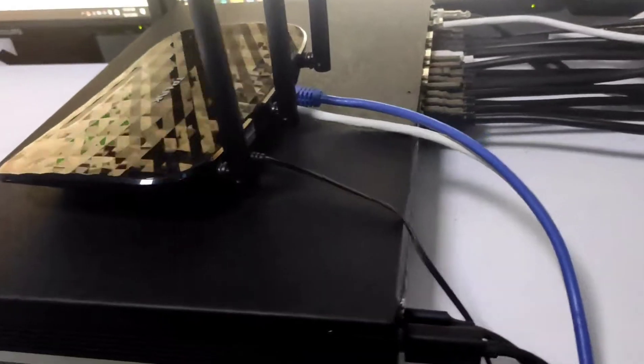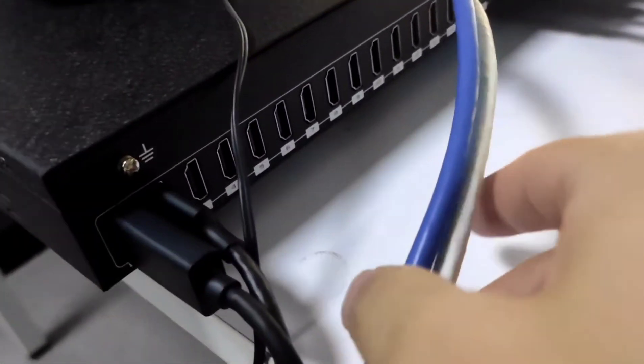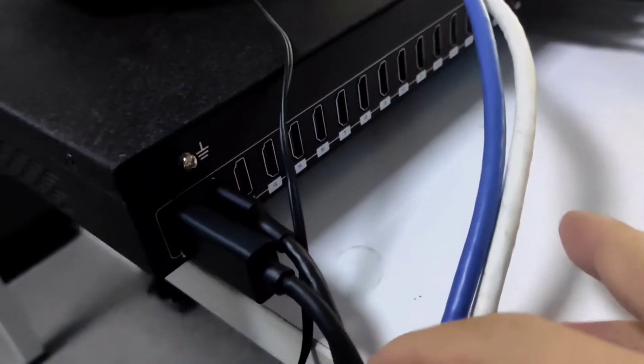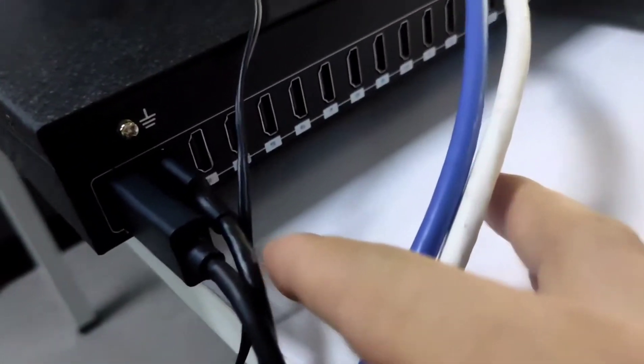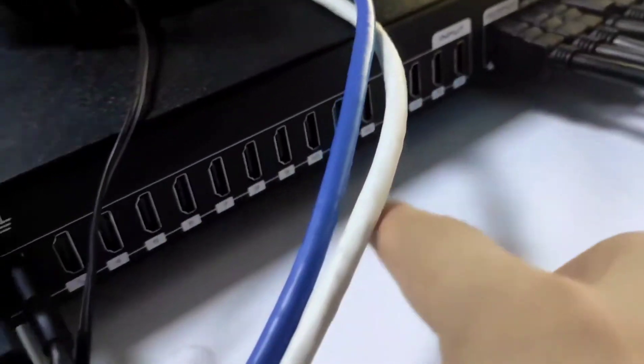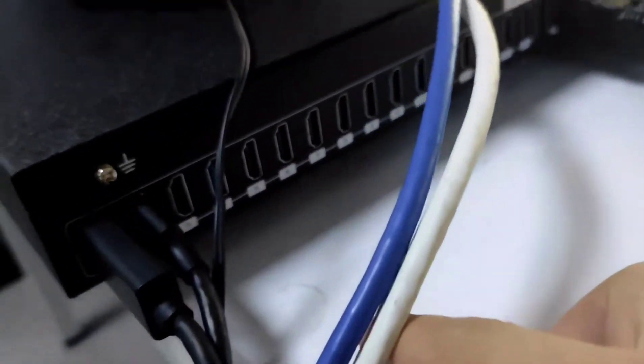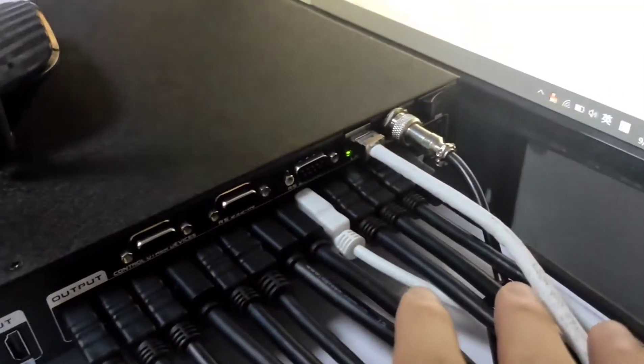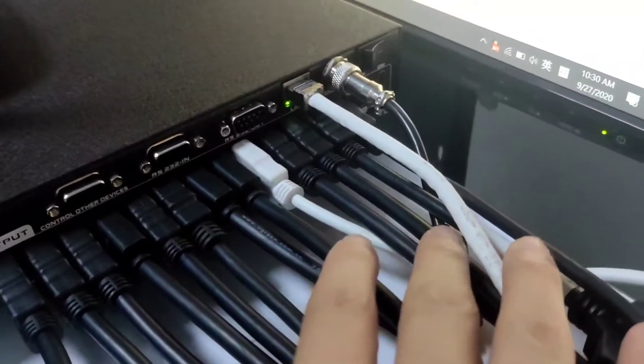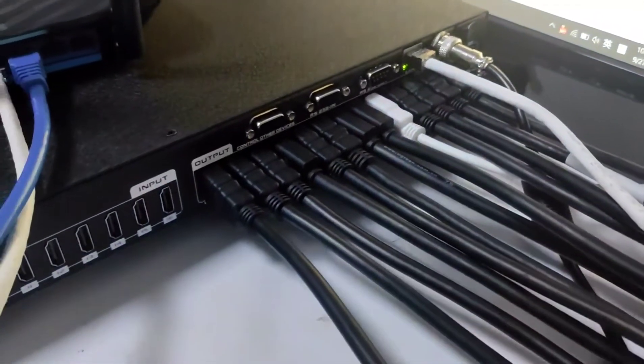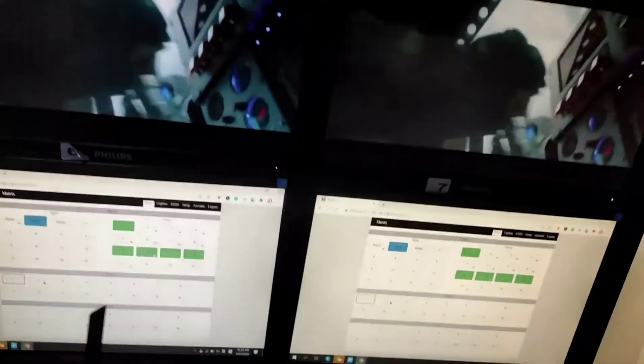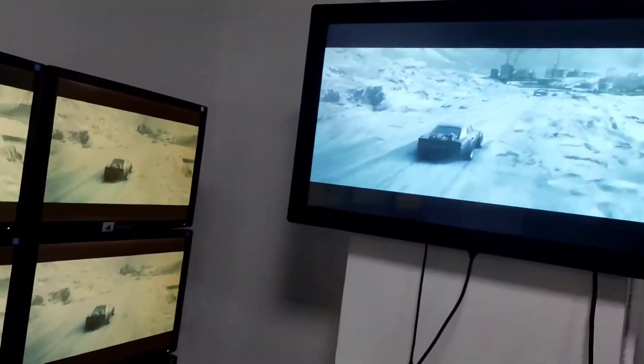So on the back side right now we have two inputs. And one is from player and another one is from laptop. And this is the input. And on this side we got the top. Right now we actually have 13 outputs connected to these monitors and one TV on this side.